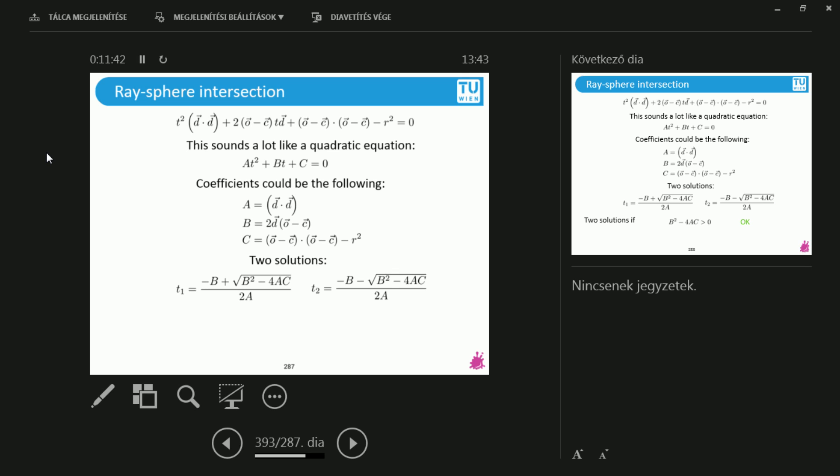And this can mean two things. One thing is that no one knows the answer. And the second is that, yeah, anyone knows the answer. And it's so trivial that no one wants to look like an idiot. So no one says anything. And I would imagine that maybe this is the second case. So is it possible to get two solutions for this? Yes. Yes. Excellent. Okay. Cool.